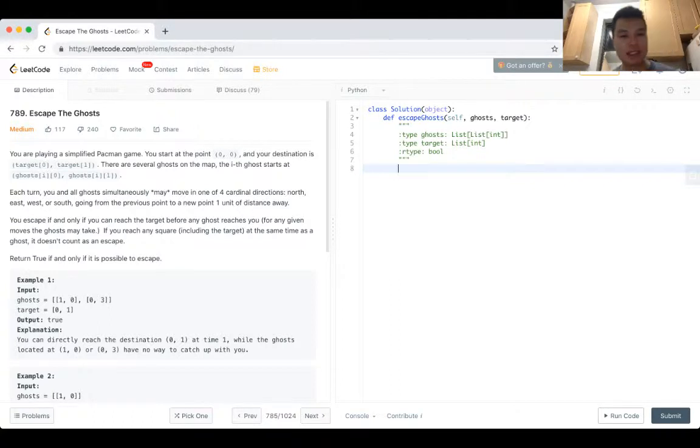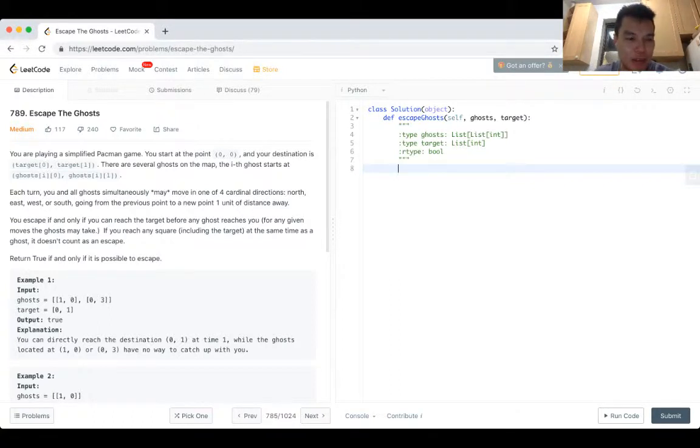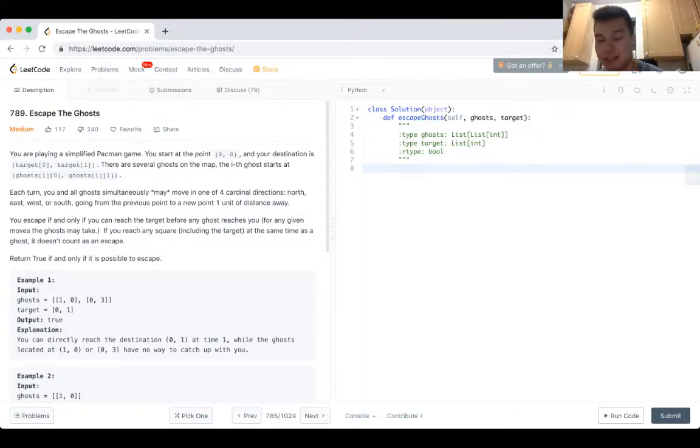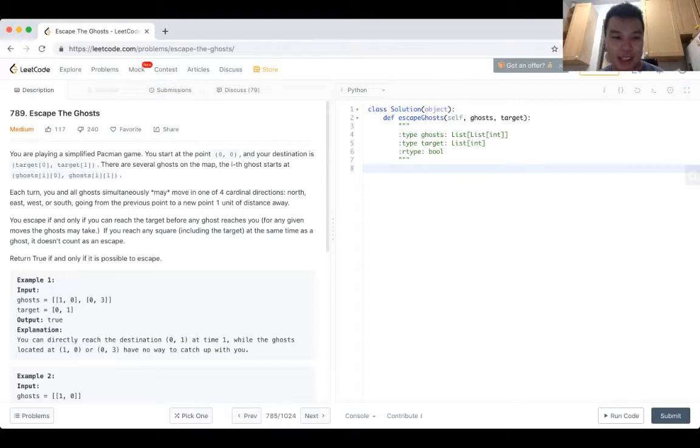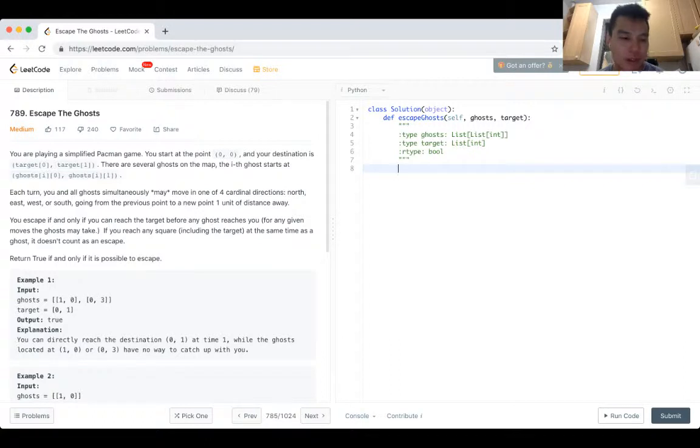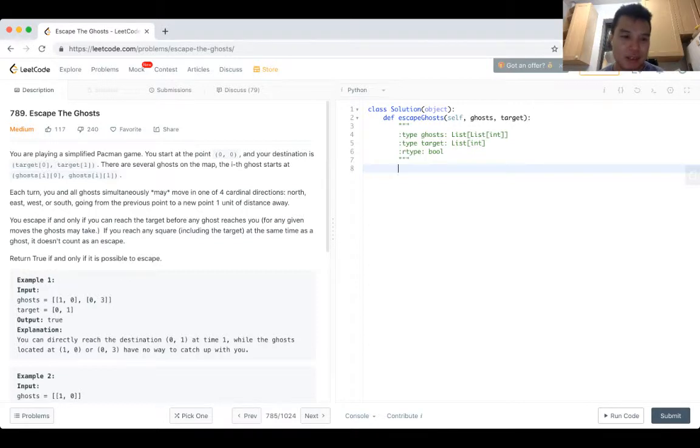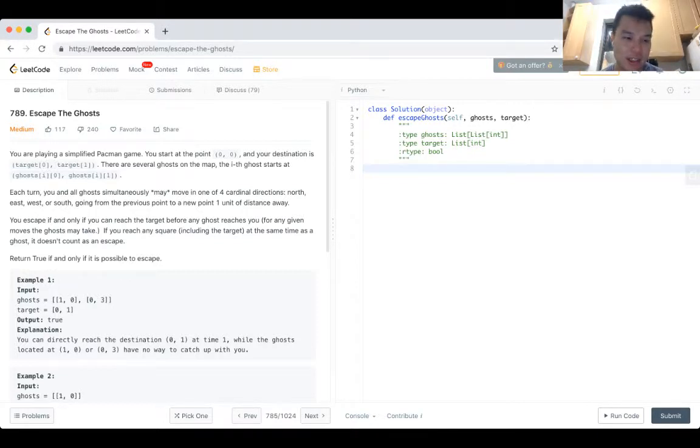So what I'm thinking right now is this seems pretty straightforward because you can only move north, south, east, west. So the target is always going to be just Manhattan distance away from you, which means, since you start at 0,0, it's literally just target.x plus target.y.